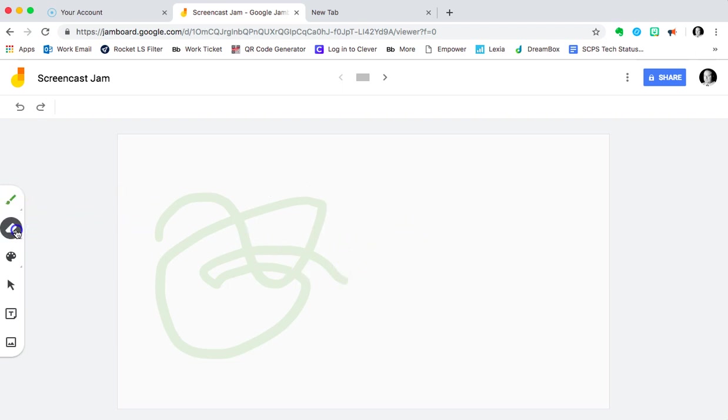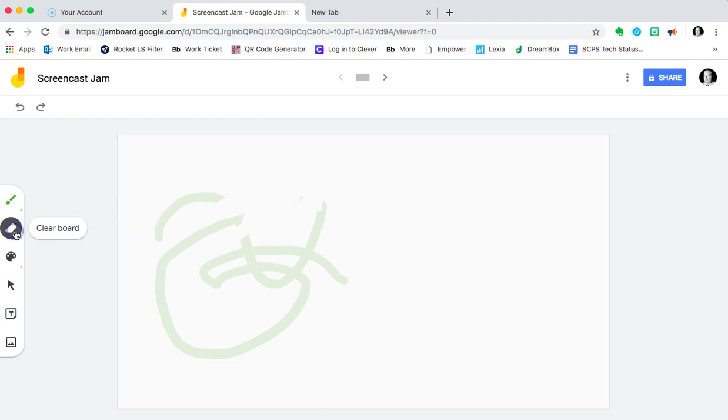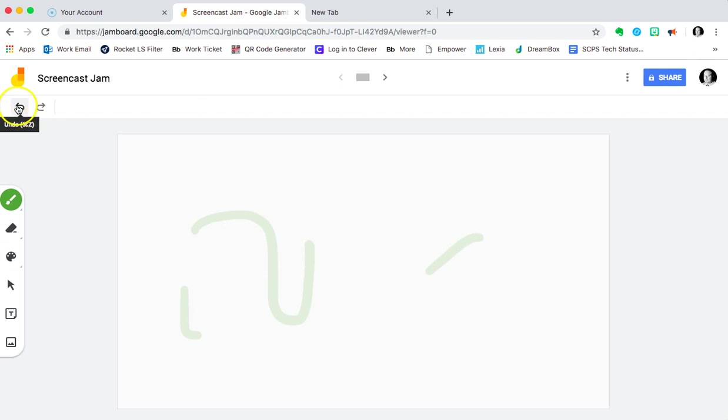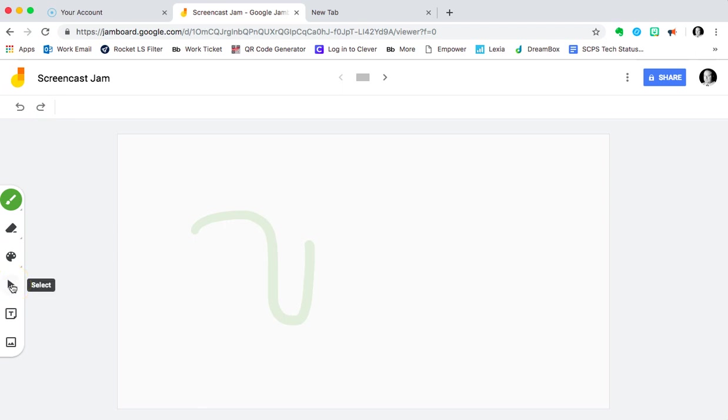We also have an eraser which works as you'd expect it to. We also can press it and clear the board like that. It should be noted also that you can go backwards and forwards in the undo-redo to make certain things go away. Next, we have a select button. We're going to come back to that in just a moment.